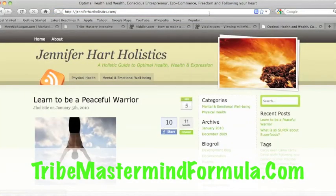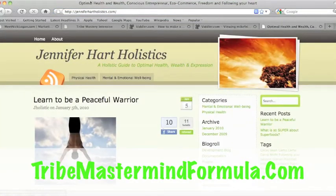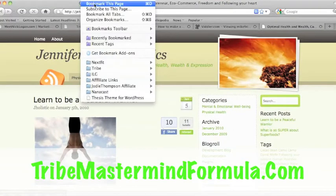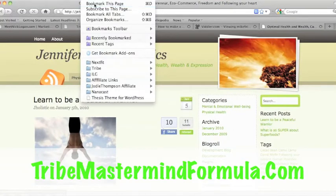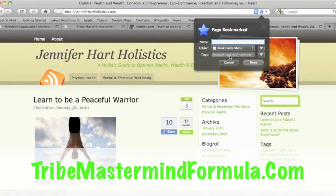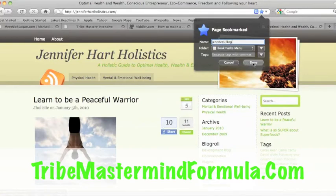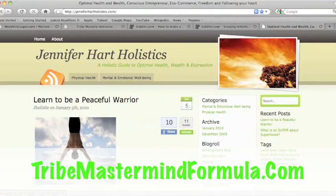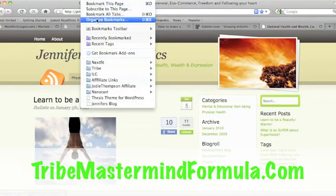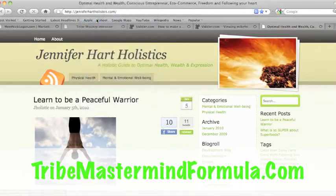I'm going to bookmark her. I'm going to say bookmark this page. I'm going to say it's Jennifer's blog. I'm going to say done. I put that in the bookmarks menu. Then I organize bookmarks.